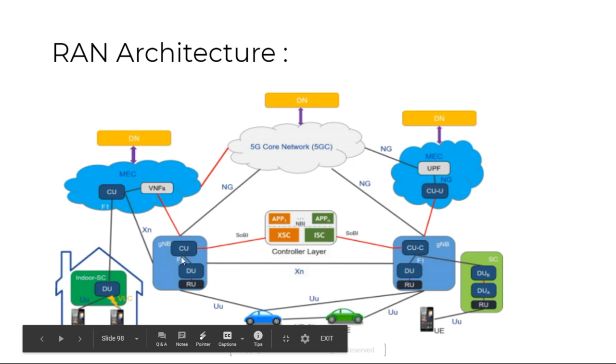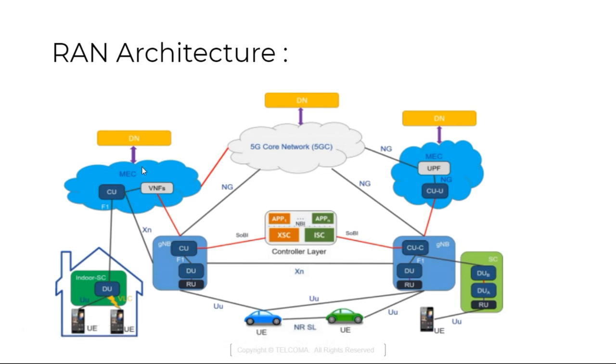With the help of XN it is connected to the mobile edge computing. These are the small clouds which are connected to the data network so that data throughput will increase. This is the concept of mobile edge computing in the 5G.